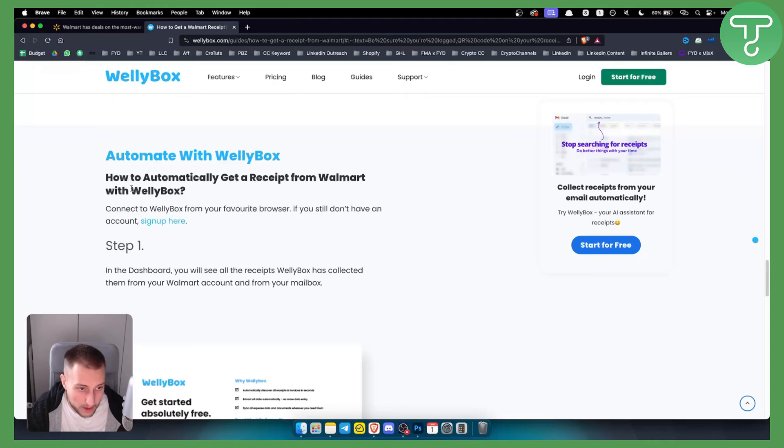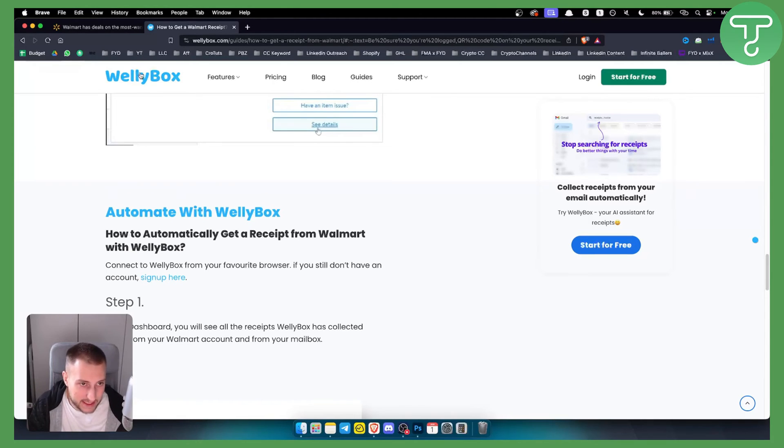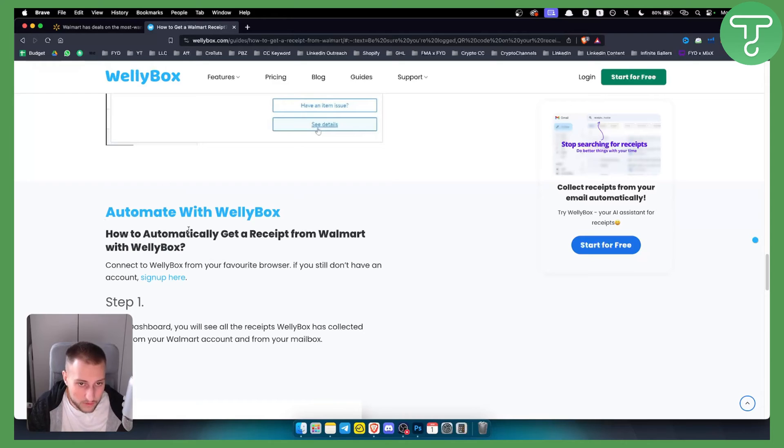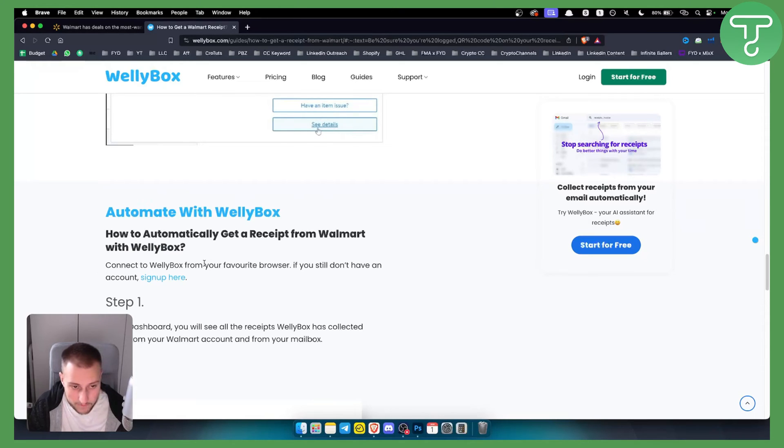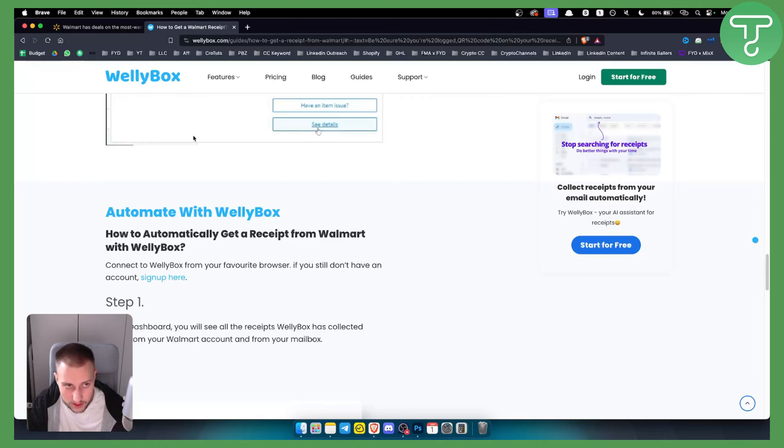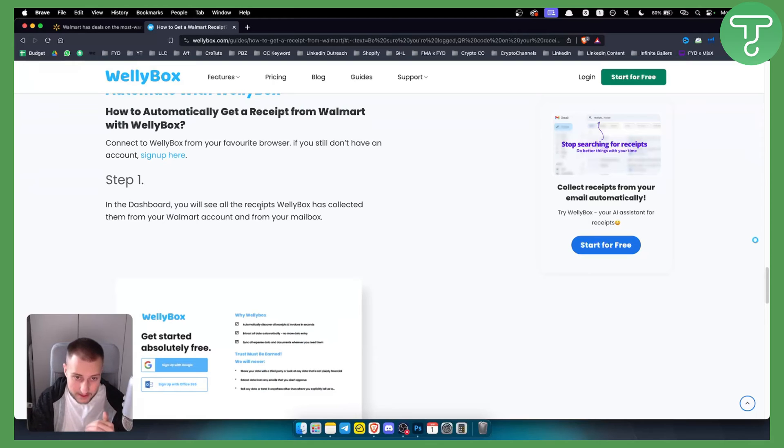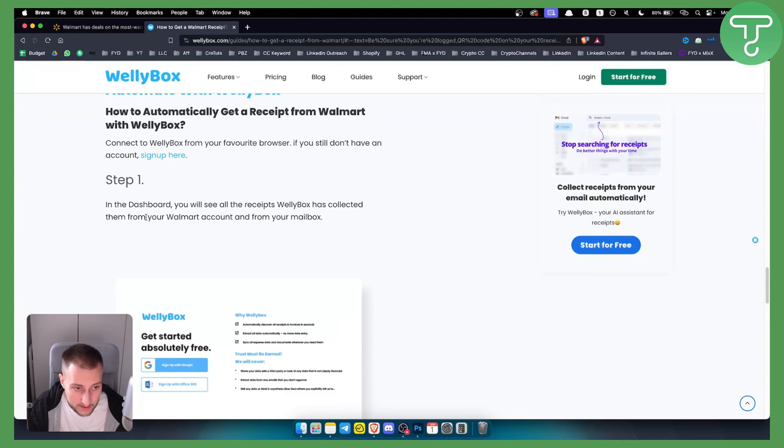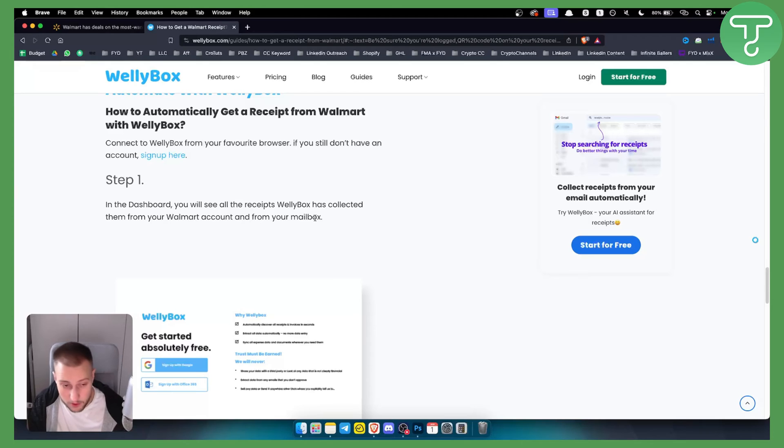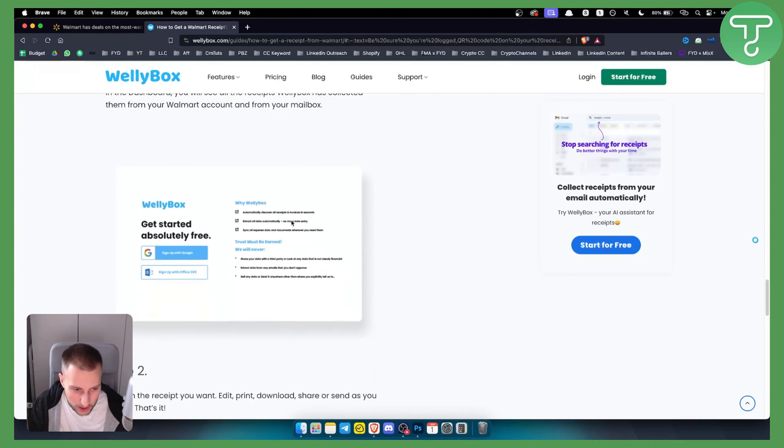Wellybox is a service that allows you to connect from your favorite browser. If you don't have an account, you can sign up, and then in their dashboard you'll see all the receipts that Wellybox has collected from your Walmart account and from your mailbox as well.